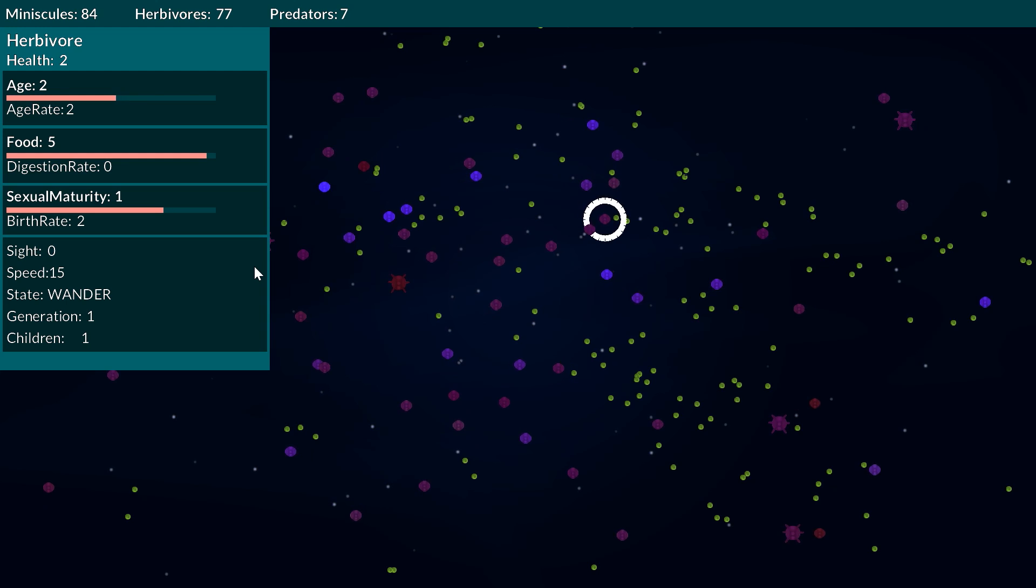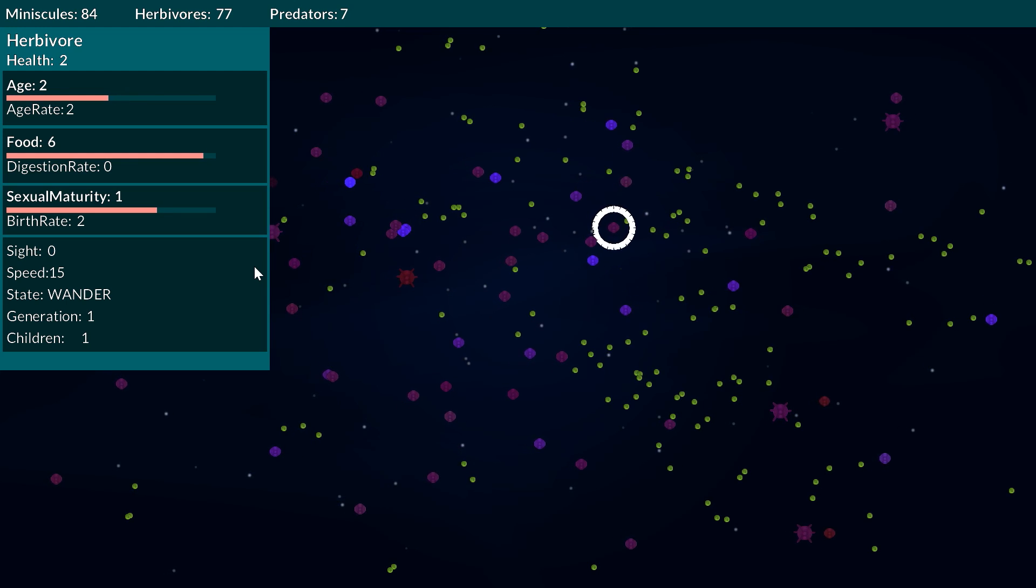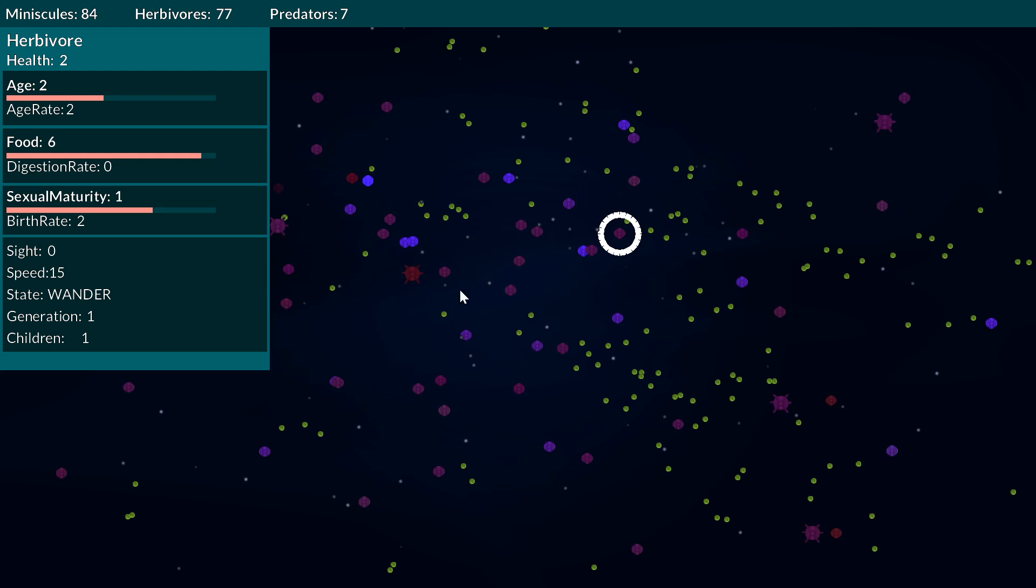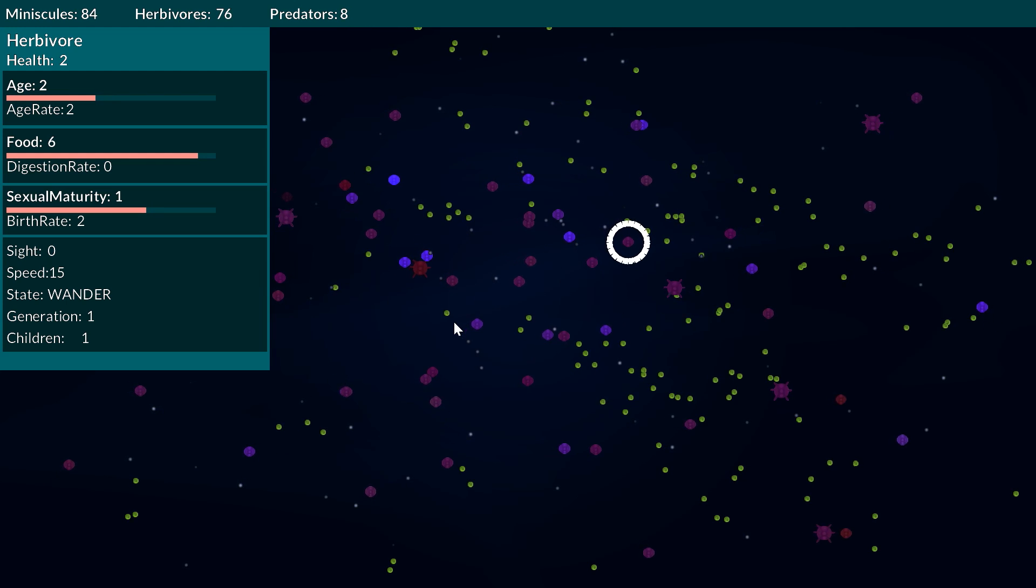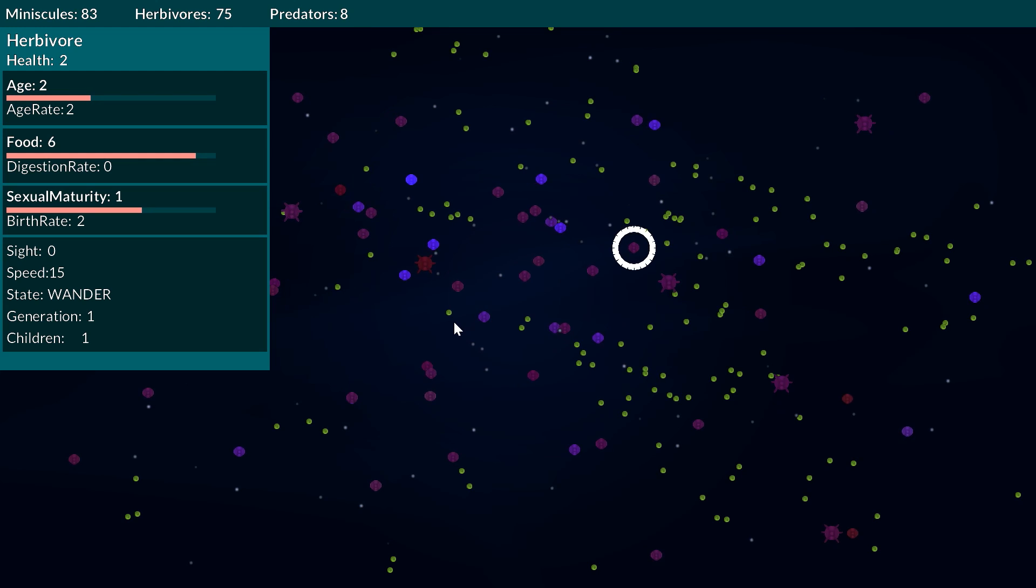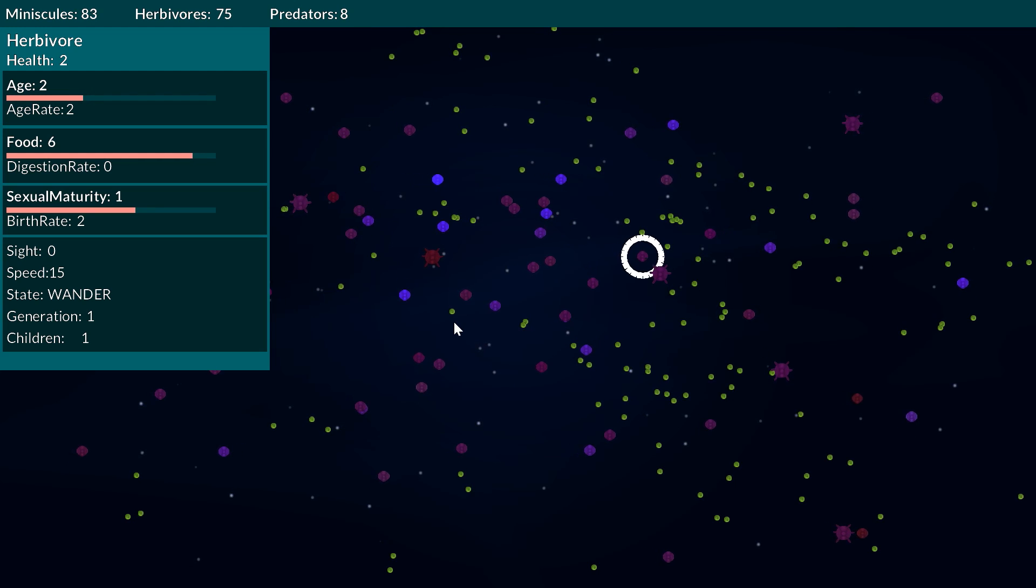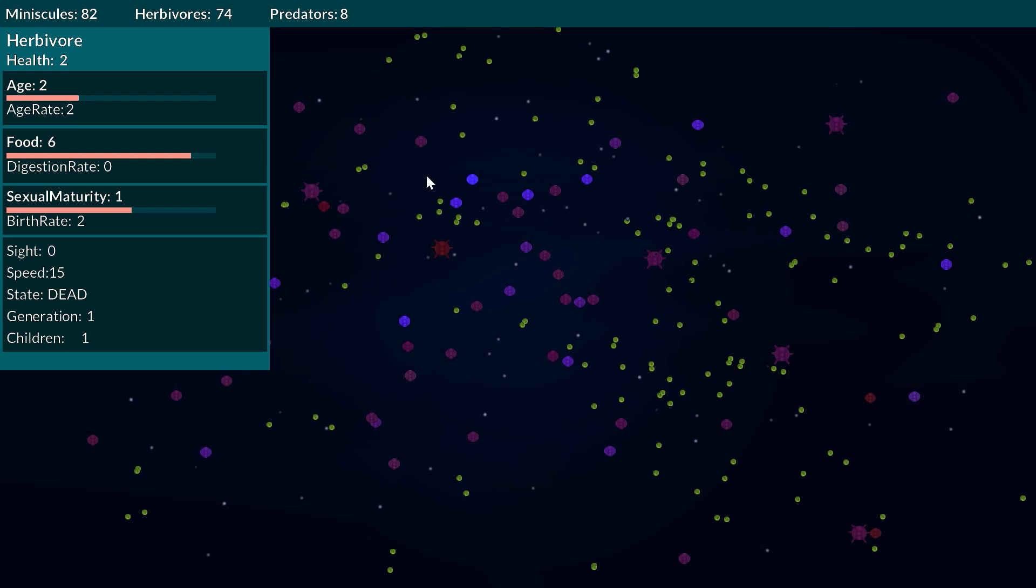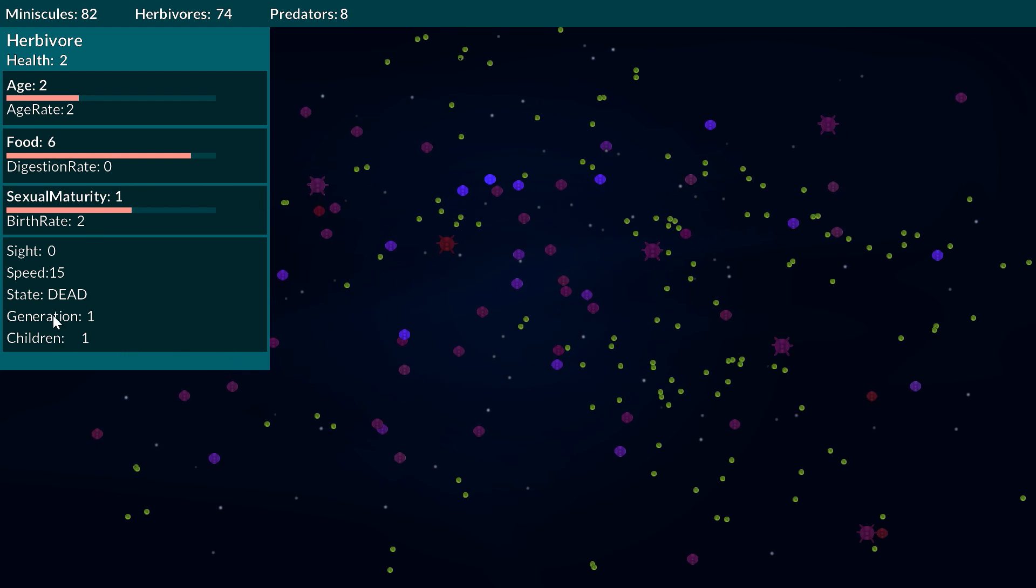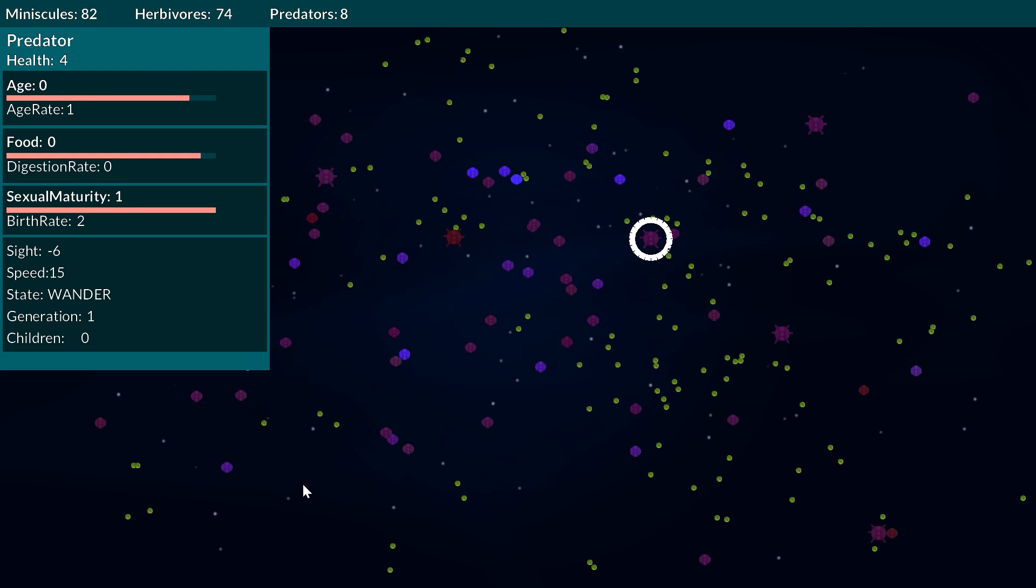I would like to add egg style birth as well and also sexual reproduction in there as well which I think would be much more interesting. I might flick to a different entity now because this one just died from this predator here.